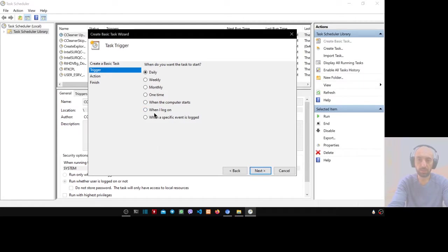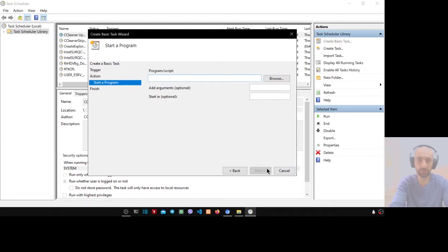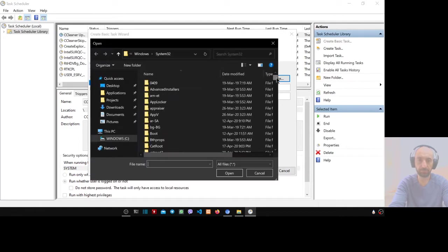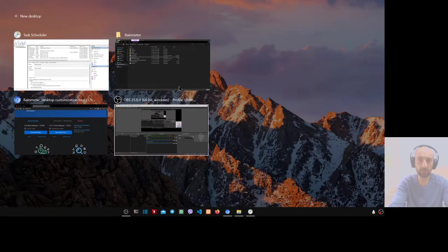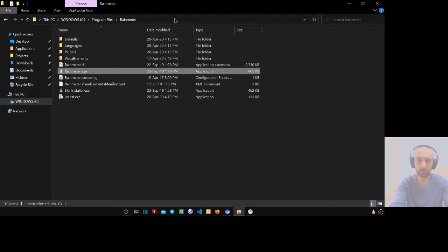Press next, then check 'when I log in'. Press next, then 'start a program'. Press next, then browse for the file.